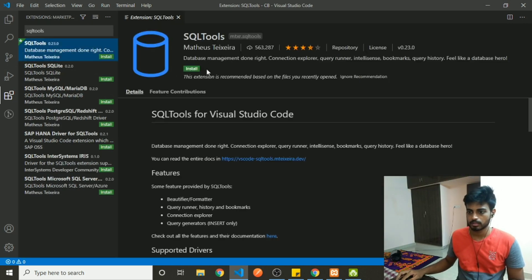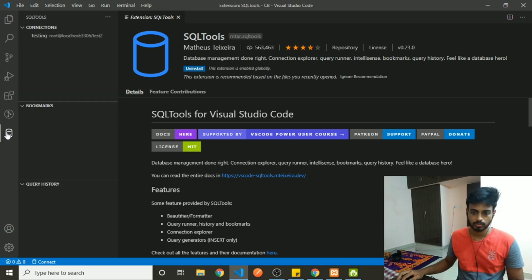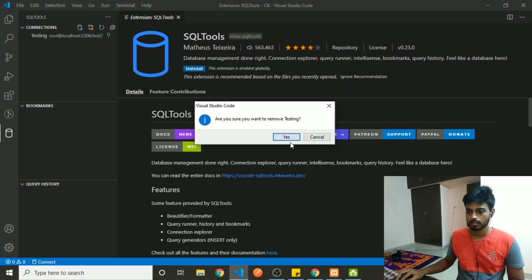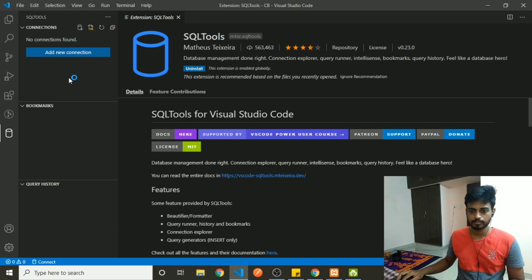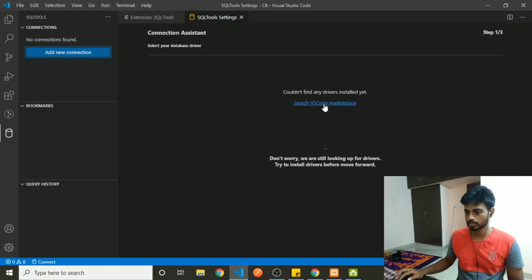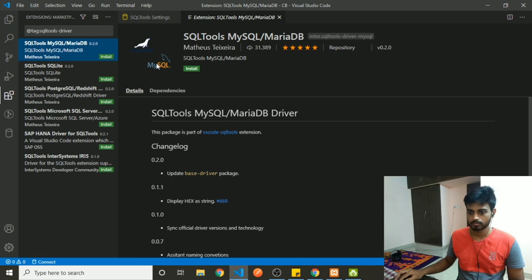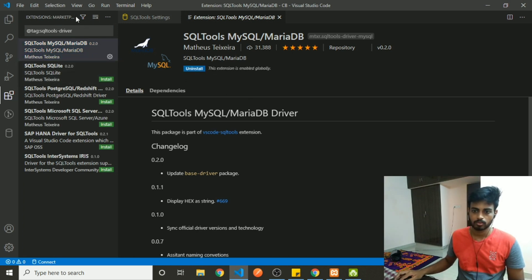Go ahead and install SQLTools — it's now installed. You also need a driver, so search the VS Code marketplace. There is a driver for MySQL called SQLTools MySQL and MariaDB. Go ahead and install it as well.